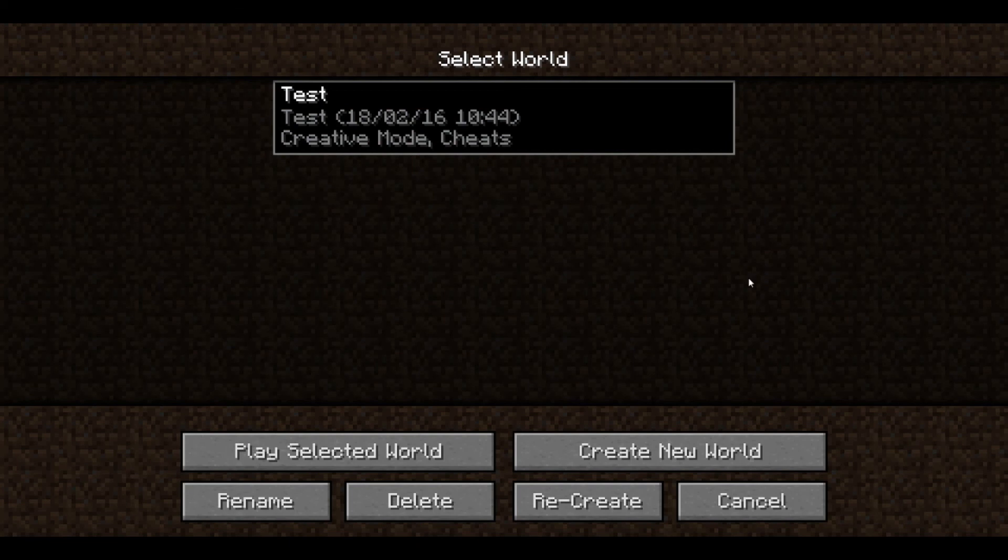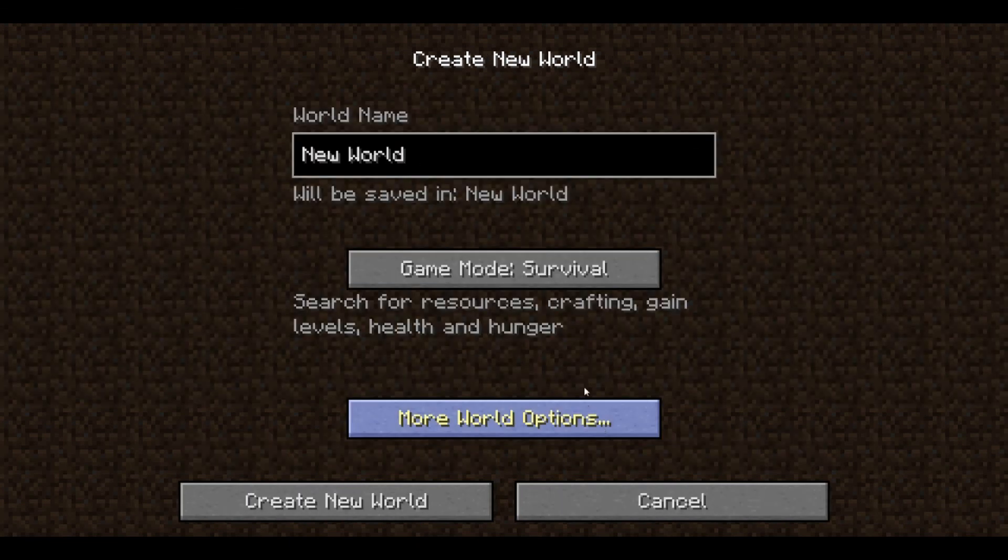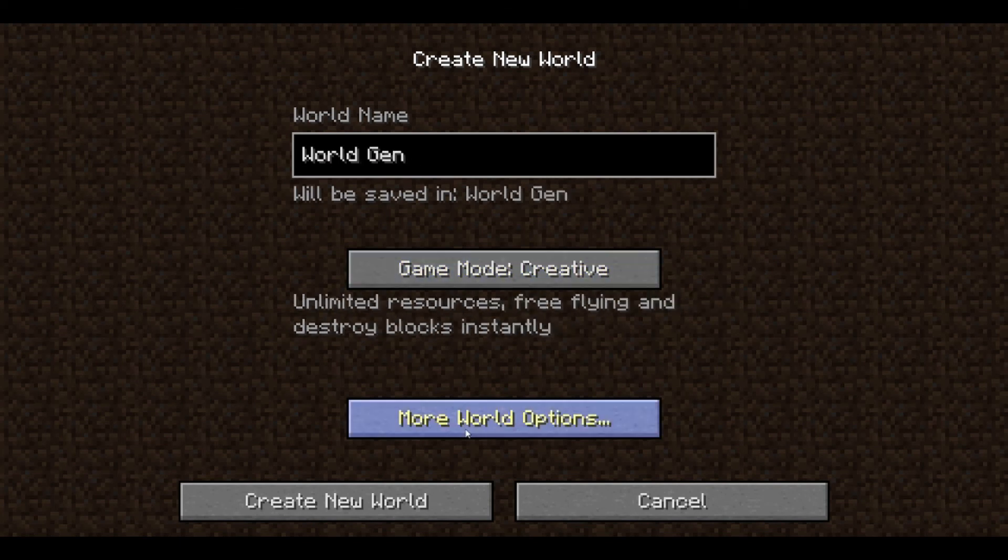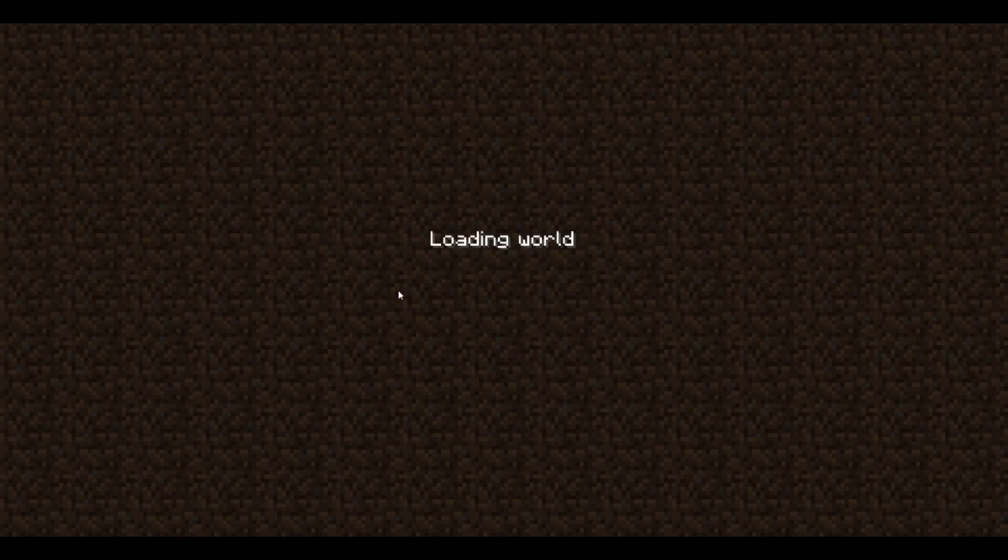Now we could do it in our test world, but you have to go about a thousand blocks away, so I'm going to make a new world and call it worldgen. Let's put it in creative. It's going to be a normal world and we should see the ore generate.